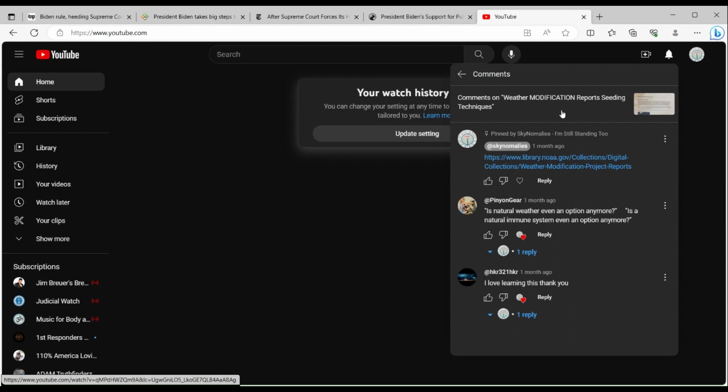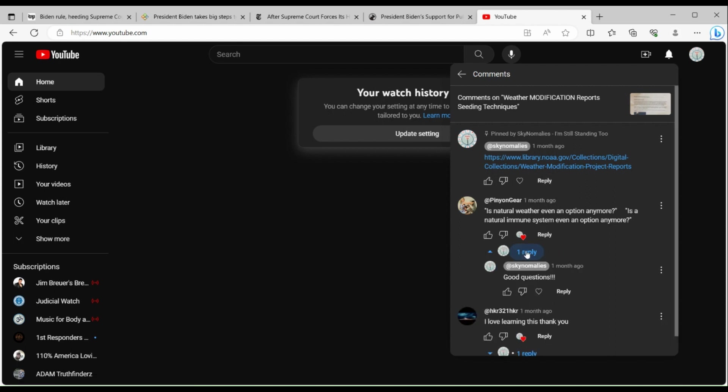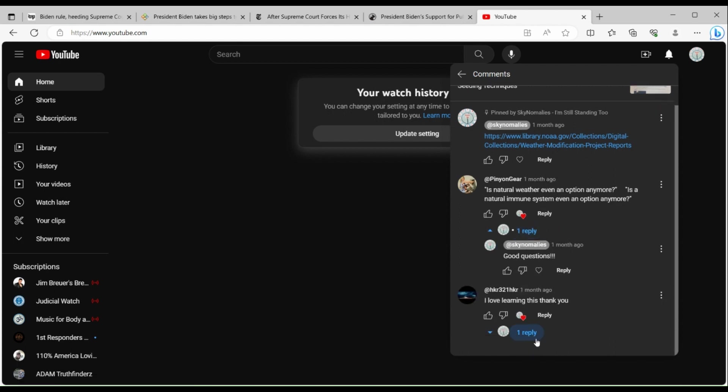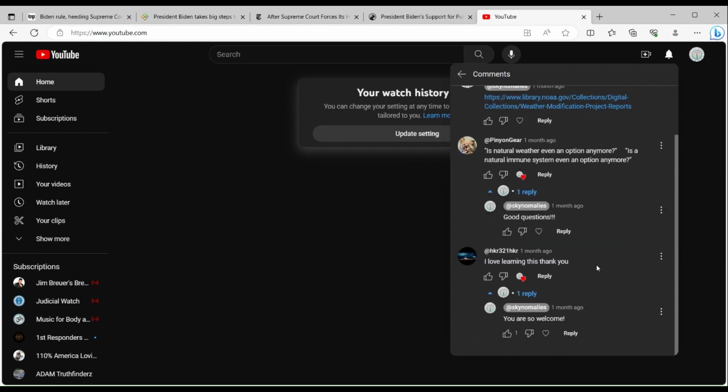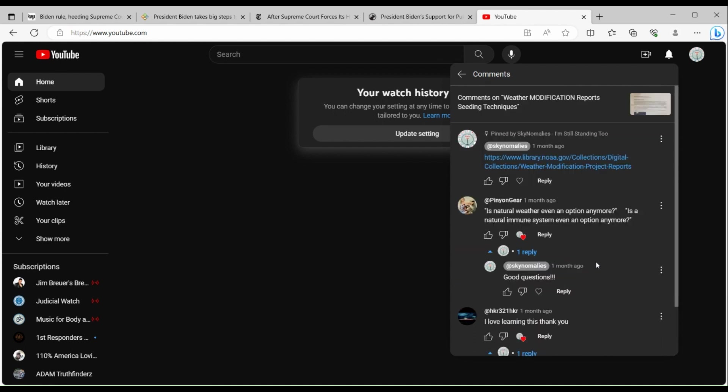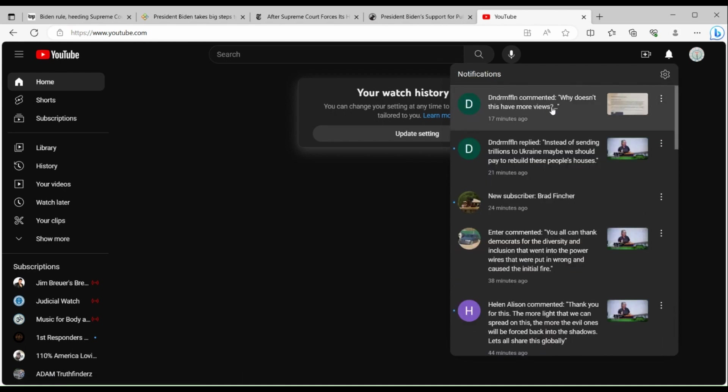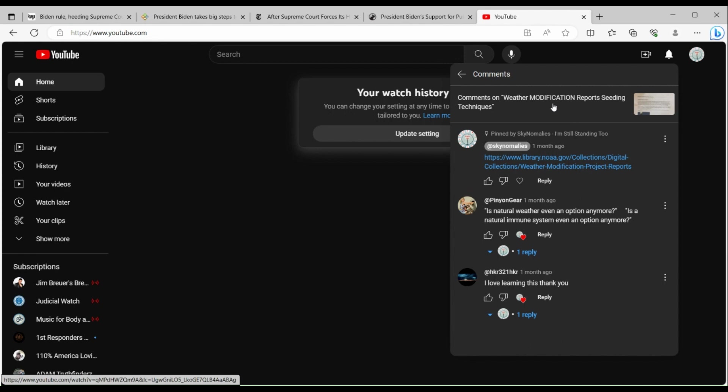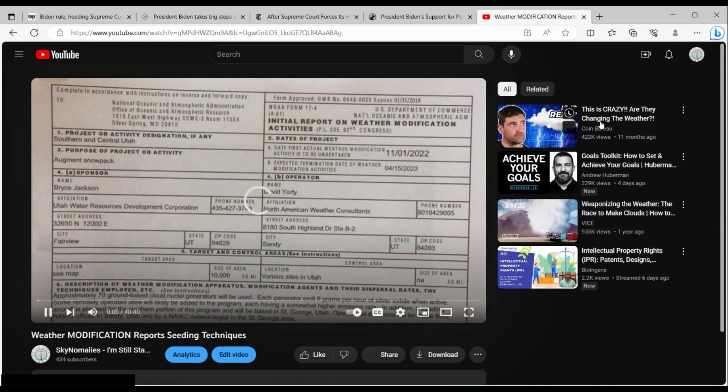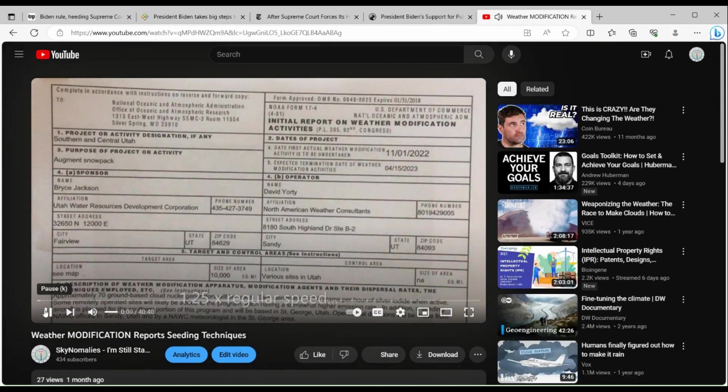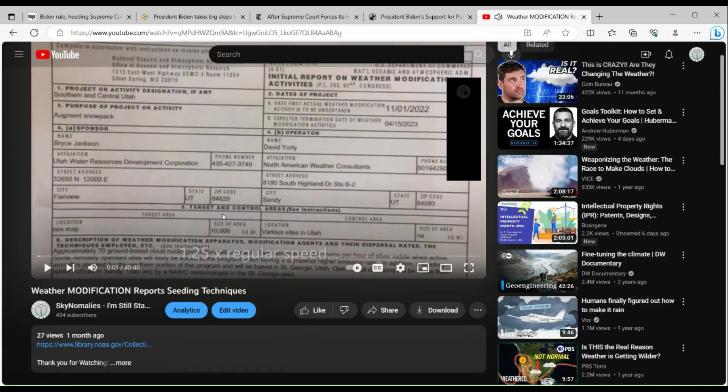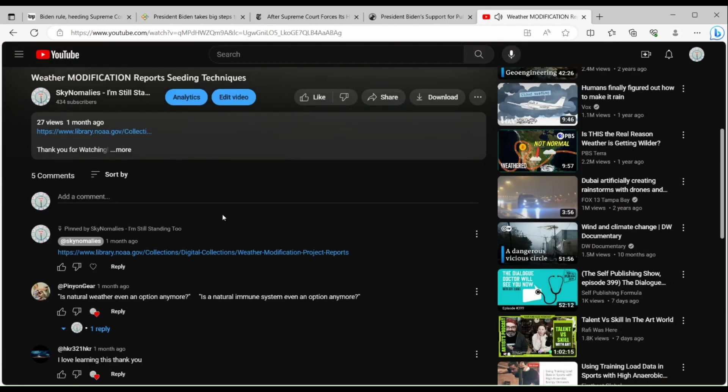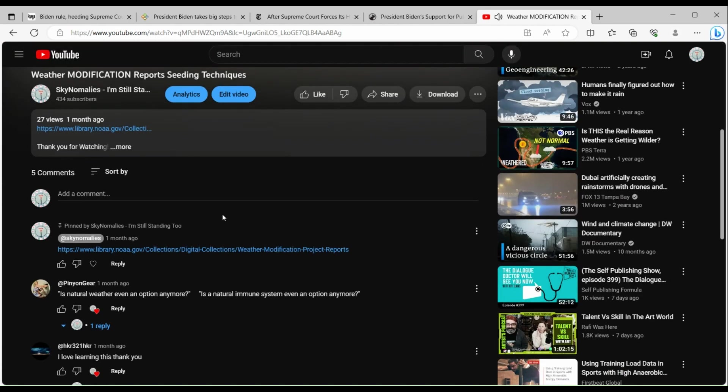When I click on that, you can see the comment 'why hasn't this gotten more views' is nowhere present. It's not visible in the comment section of this video. You can see right here it says 17 minutes ago 'why doesn't this have more views?' When I click on it, it's for the weather modification report seeding techniques video. Let's go to the video and scroll down to look at the comments.